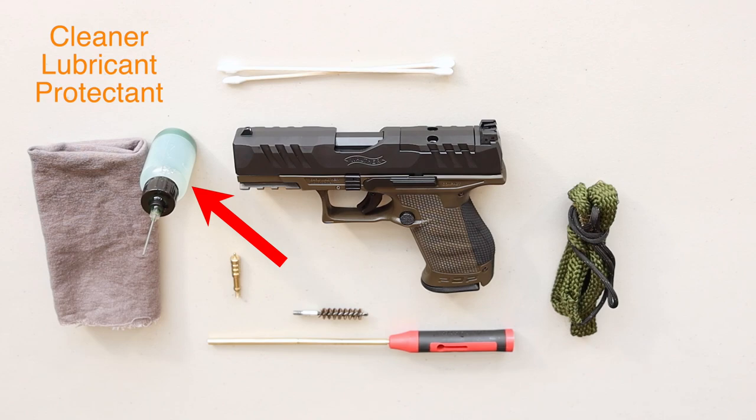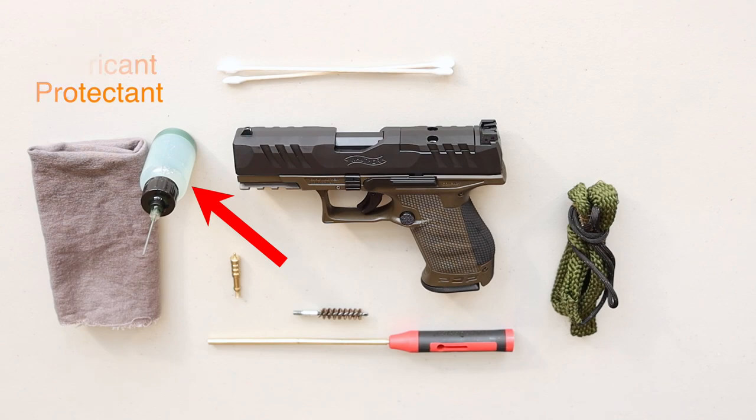I would advise using a needle applicator bottle like this one. You can get much more precise with your application, meaning you're going to be able to get it exactly where you want it.